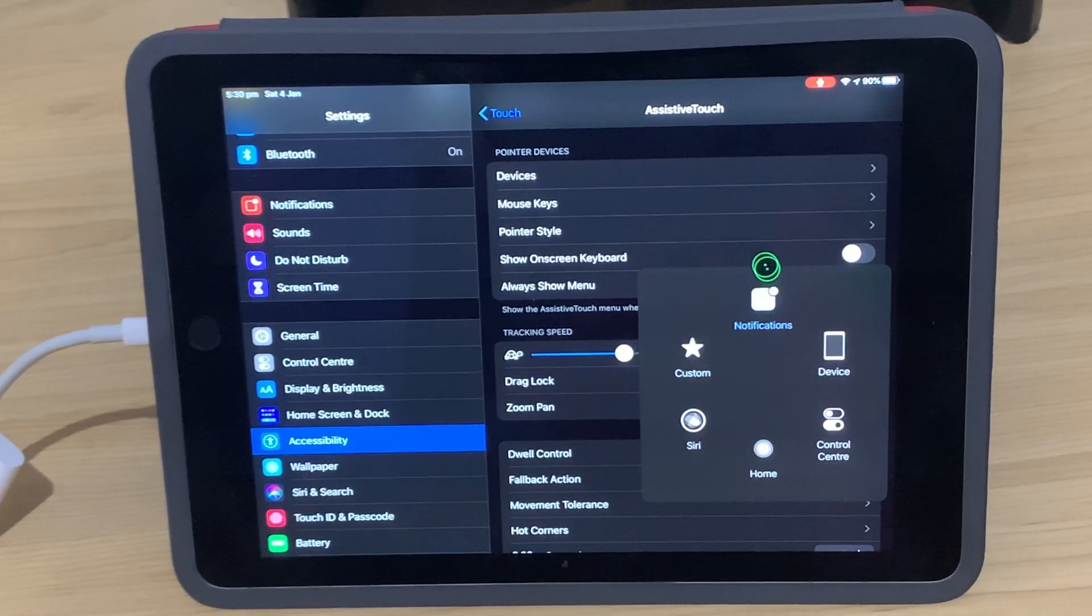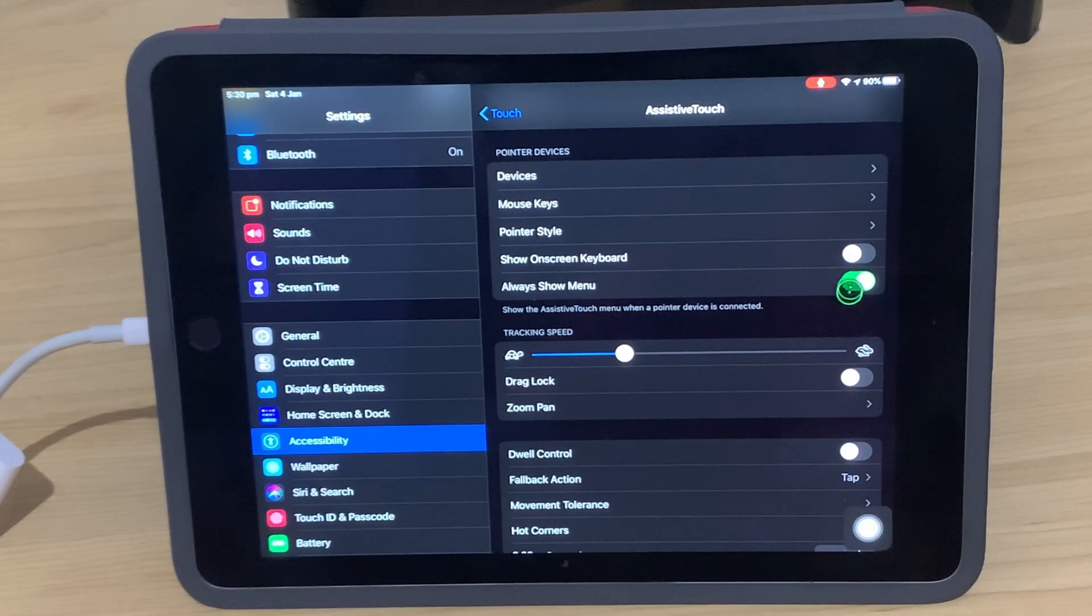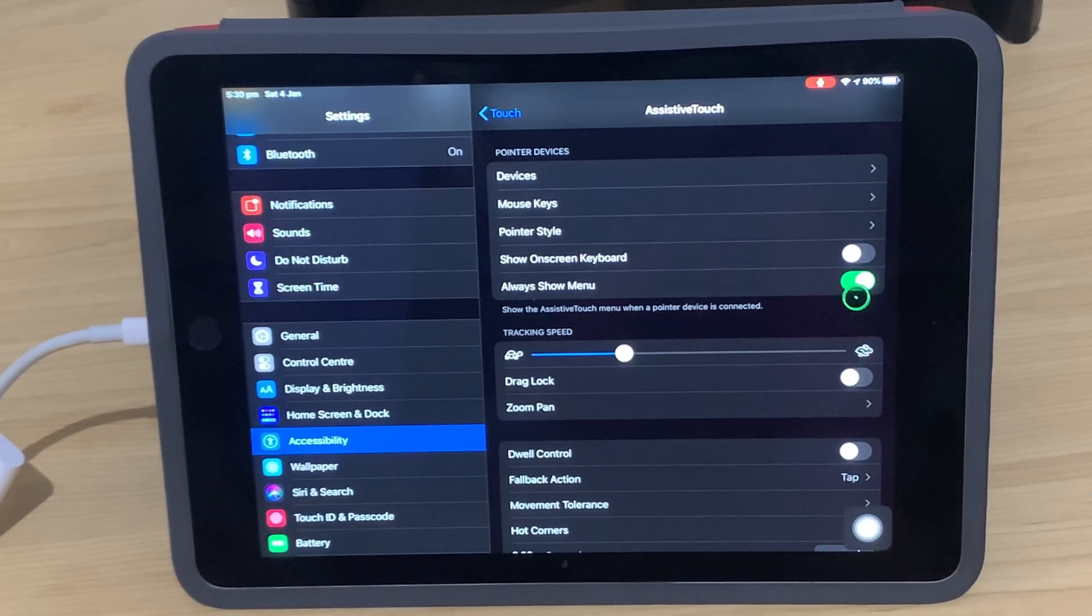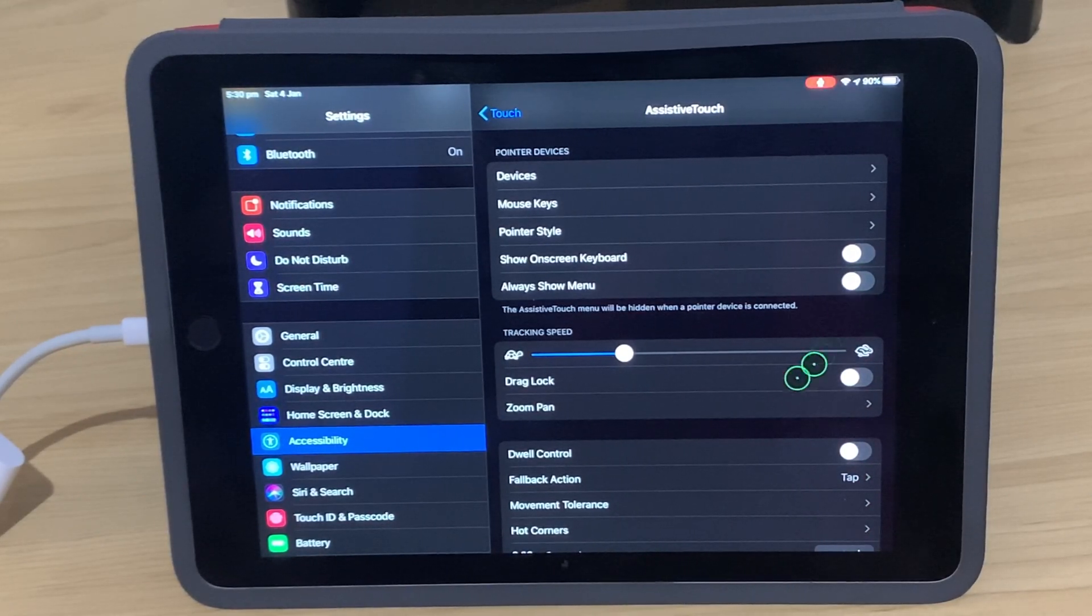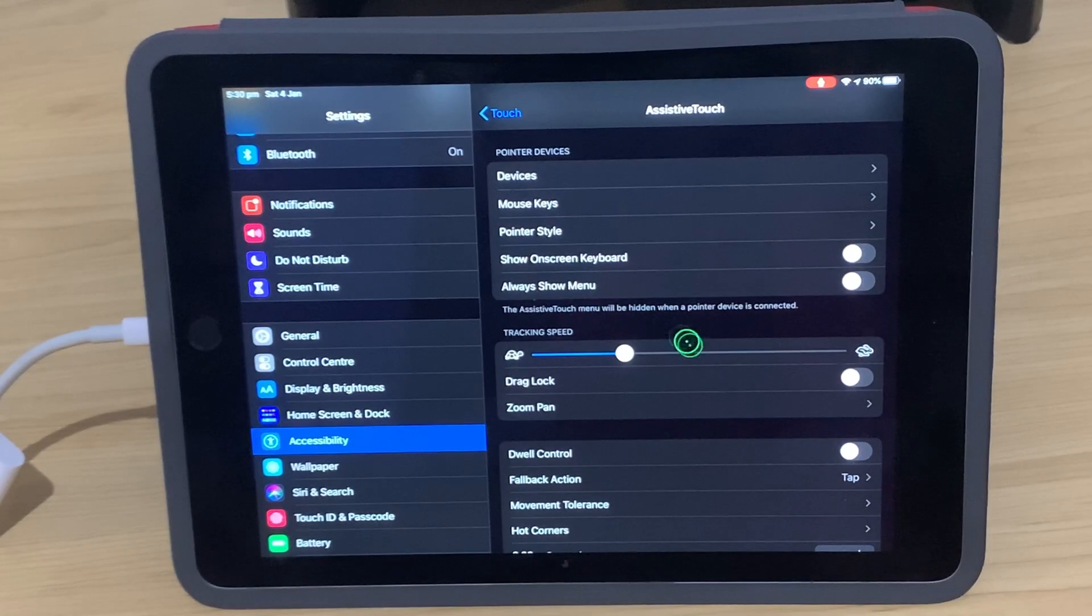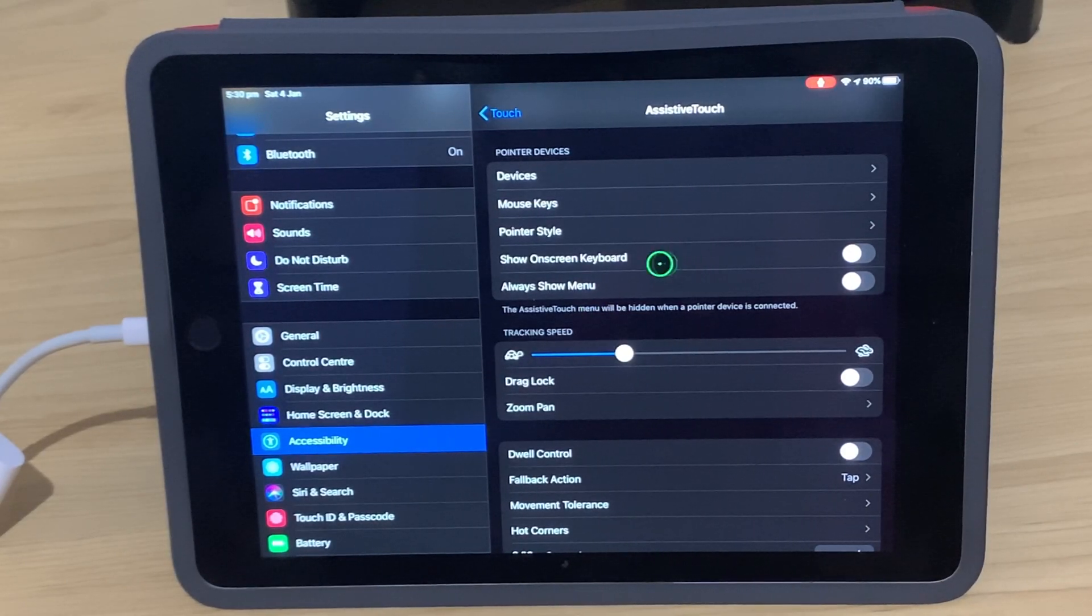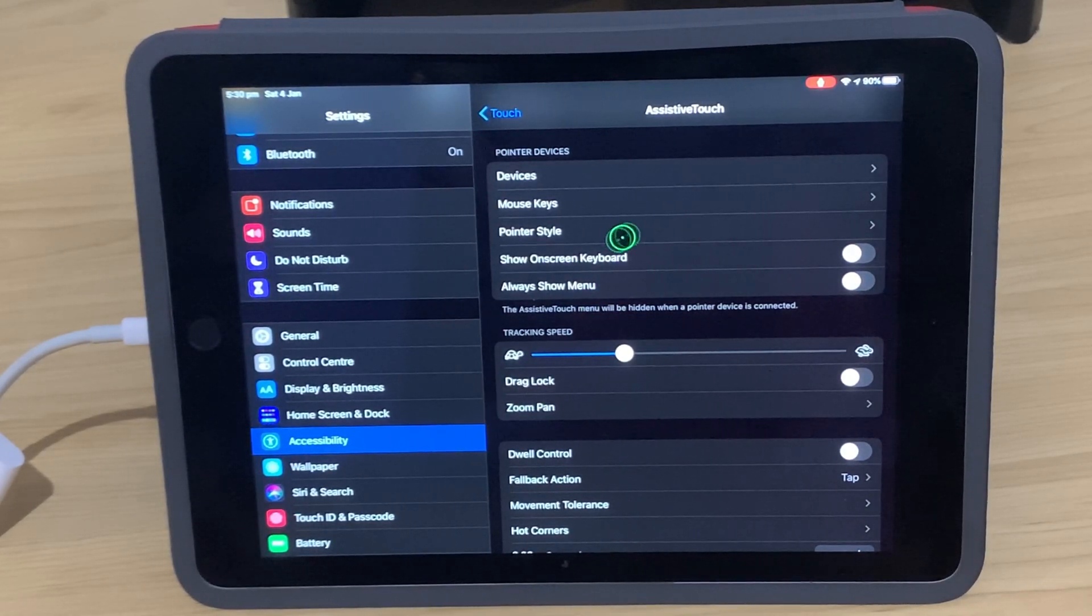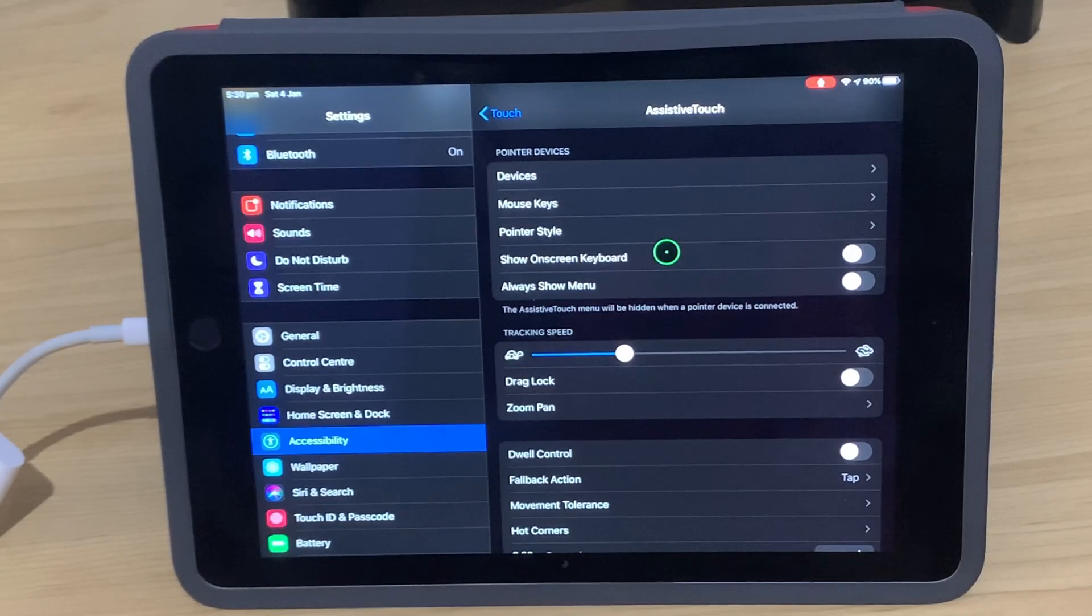So if you don't think you'll need to use that and you don't like it cluttering up your display, you can turn that off. And then you're using it just like a desktop, Mac, or PC. You've just got your pointer on the screen with nothing else showing.